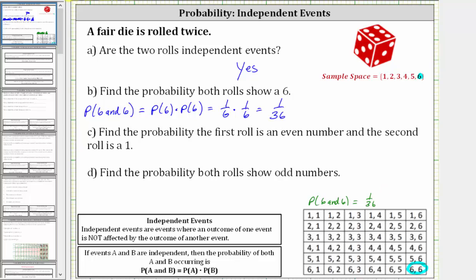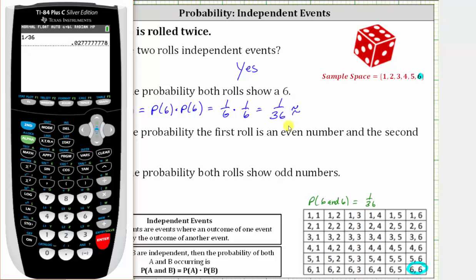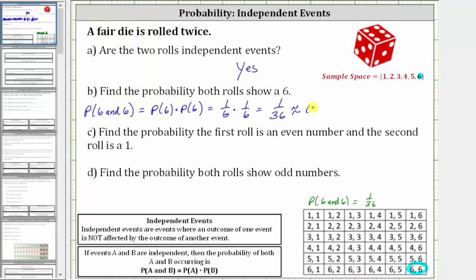Let's also show the probability as a decimal and percentage. To convert the fraction to a decimal, we divide one by 36, which to four decimal places is 0.0278, which as a percentage is 2.78%. Just keep in mind the fraction is exact — these two have been rounded.